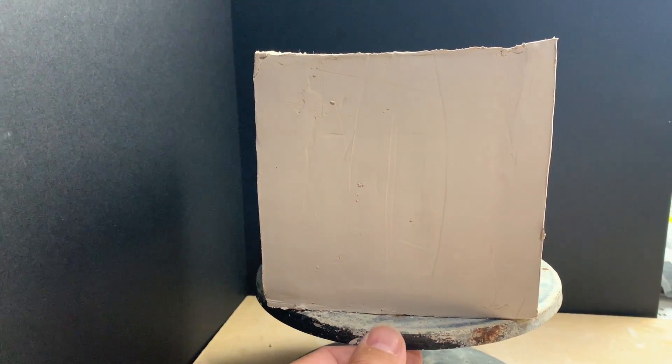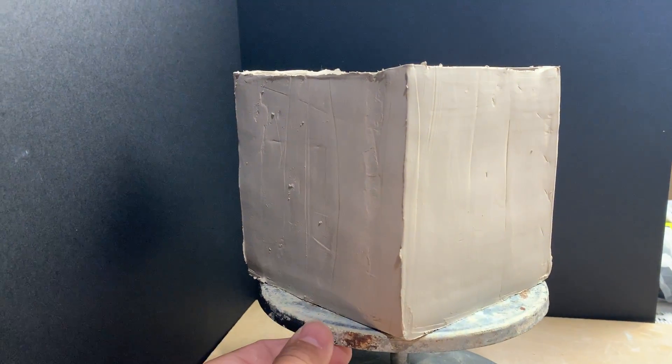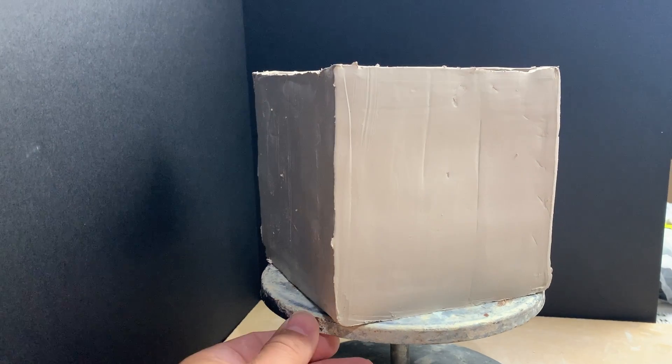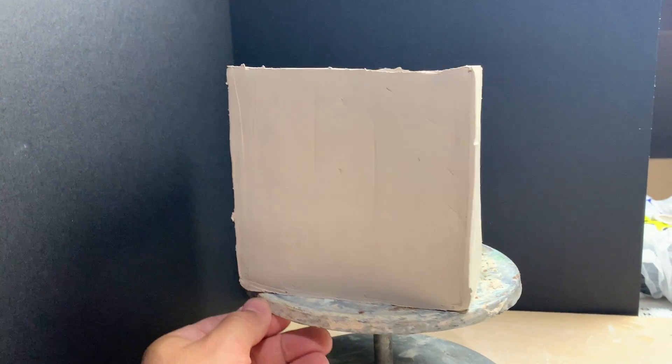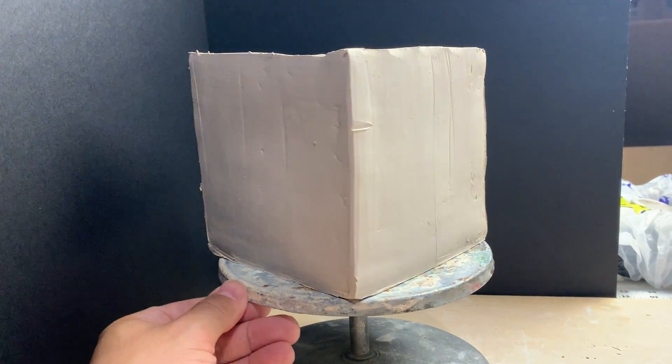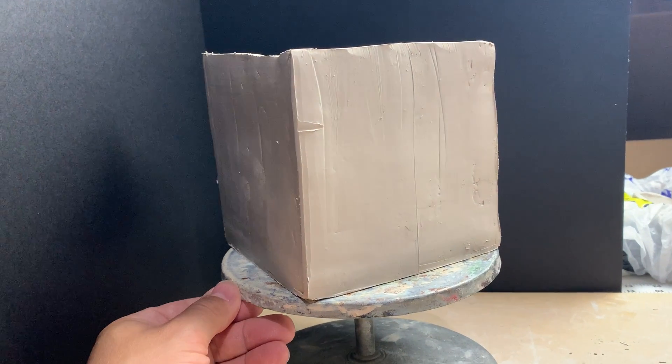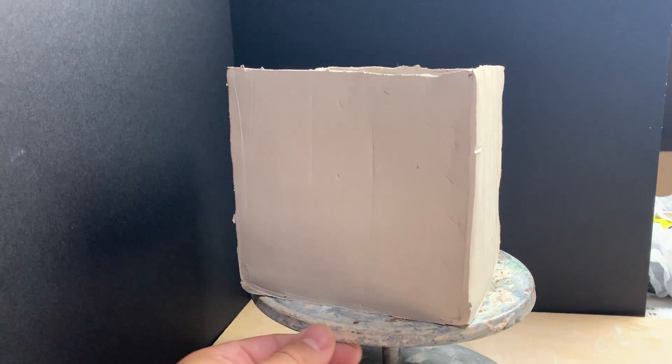So this is what we are going to be making. We are going to be making a box today. The following demonstration video is going to show you how to start constructing this box.